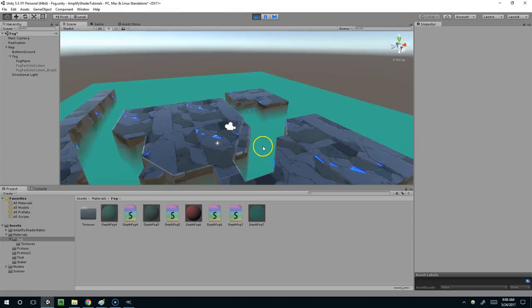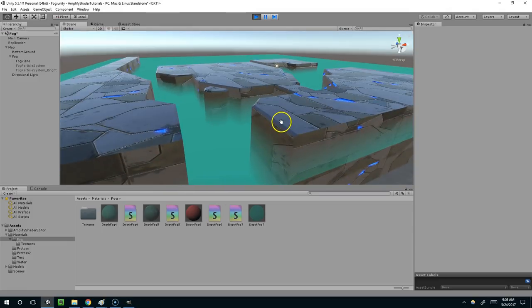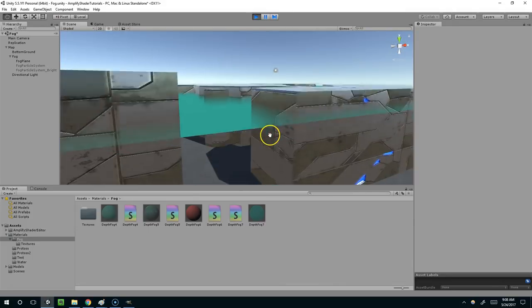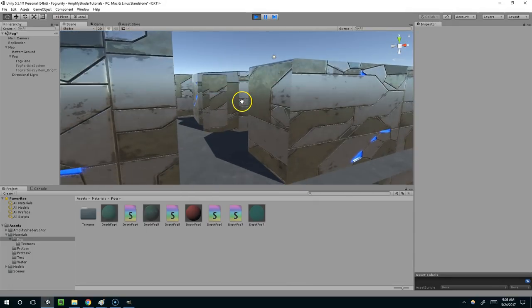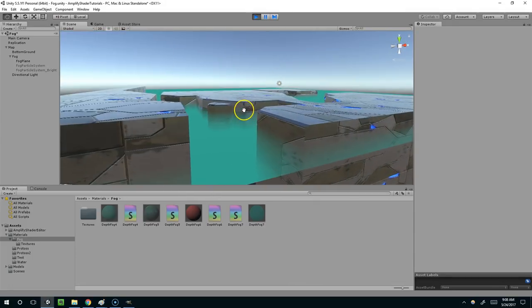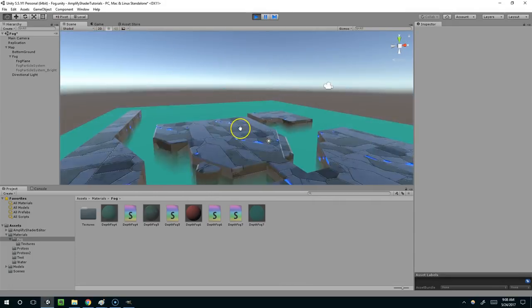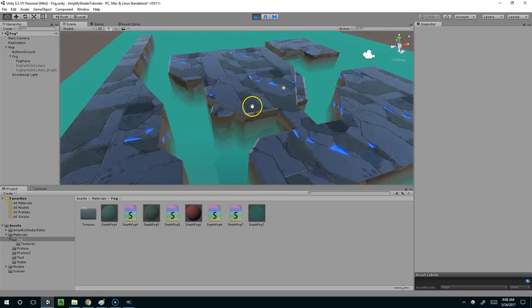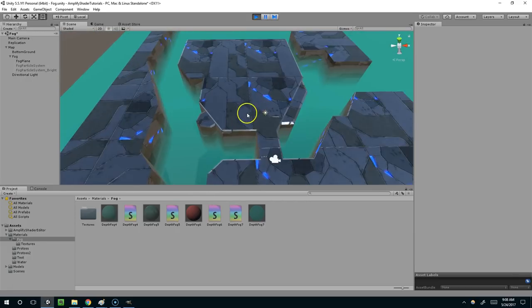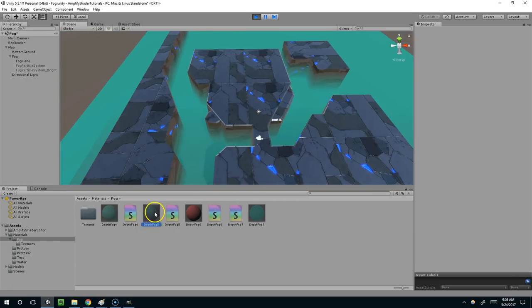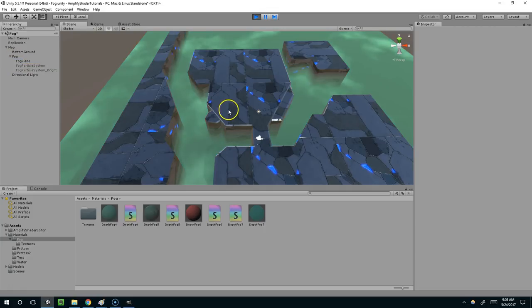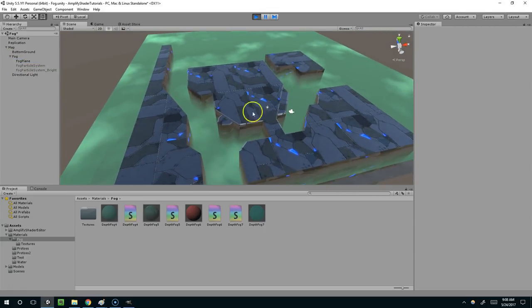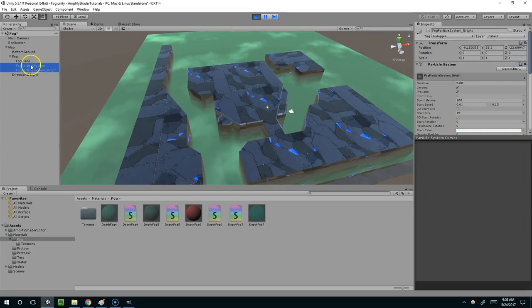We have this fog plane that we created before. It's just a simple static plane with a nice depth effect, and you can see if we look at it sideways it loses all of its magic. But we're going to take this and add these clouds that will move across the surface, and we're also going to create this particle system.